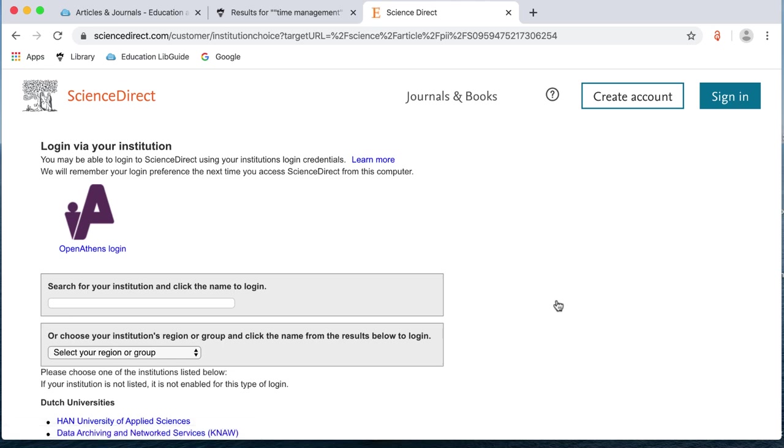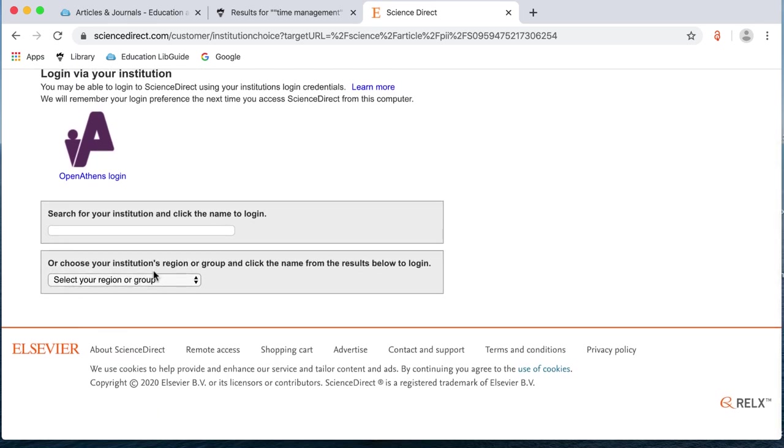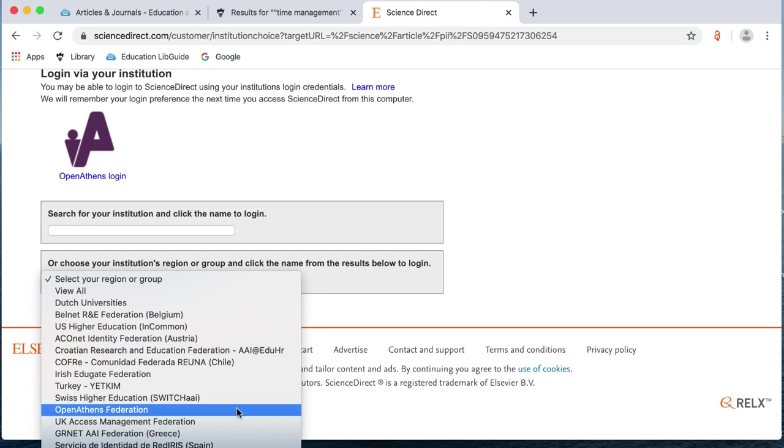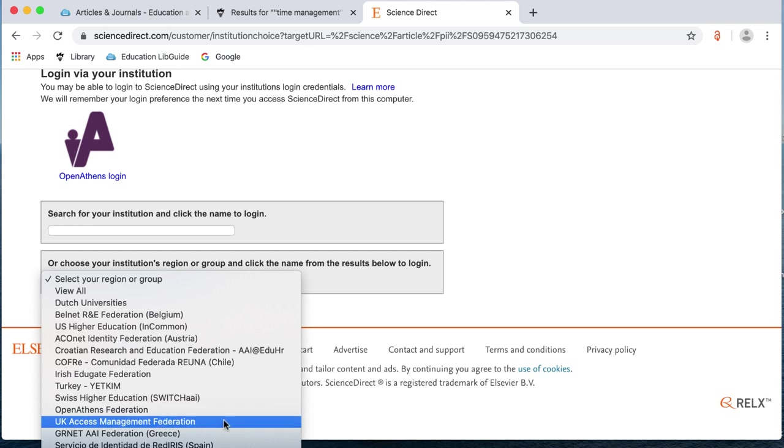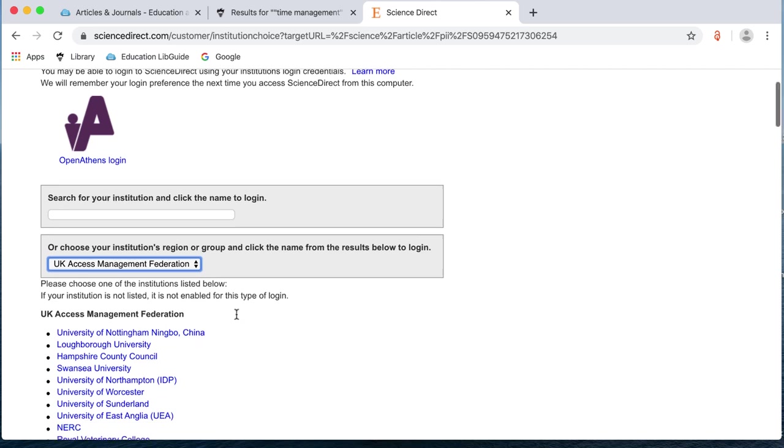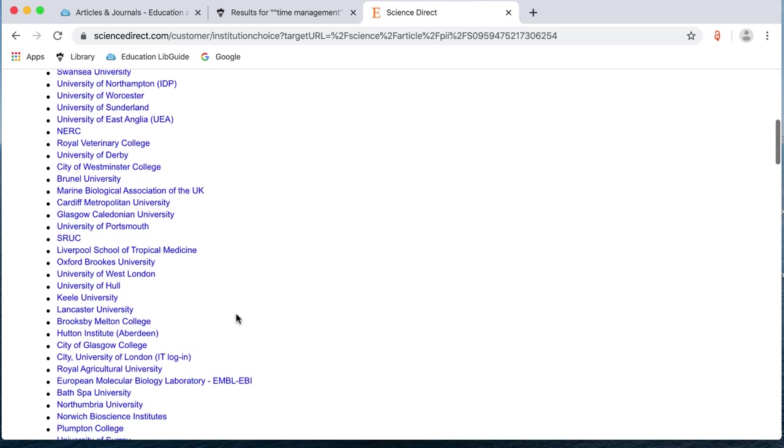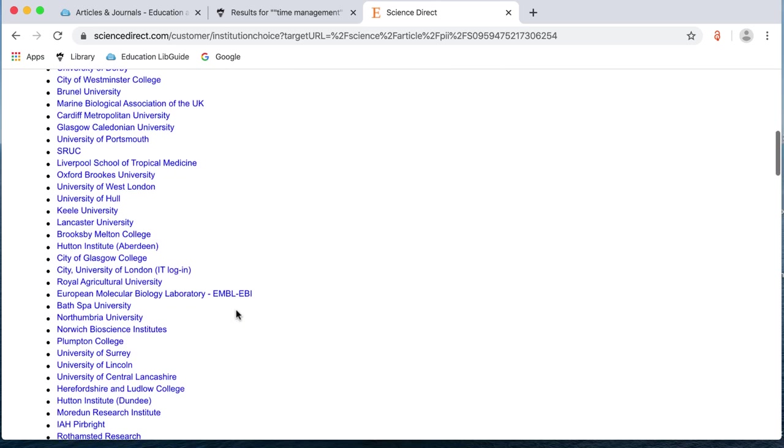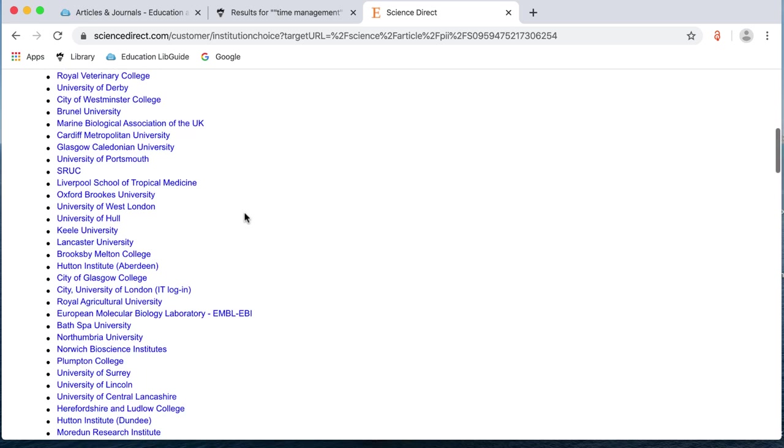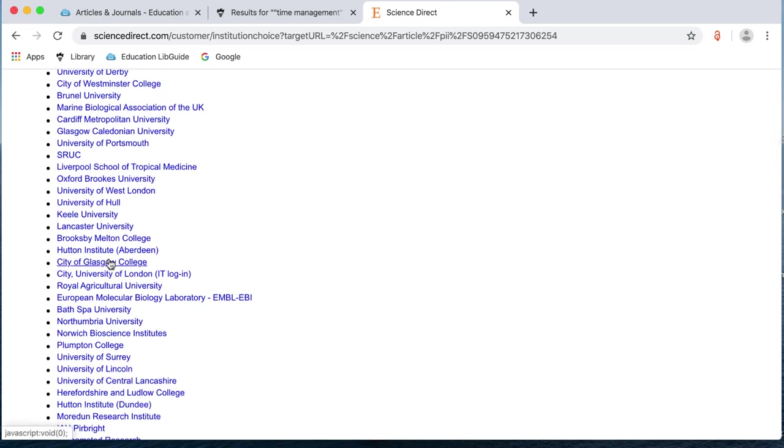I've then got this page and it asks me to select my region or group. So, when I drop down here, you're looking for something that says UK. So, it's often UK Access Management Federation or UK Higher Education. When I look down, I've got UK Access Management Federation here. It will then ask me to choose my university. So, these don't seem to be in any order. So, I'm just looking down the list looking for University of Hull and clicking on that.